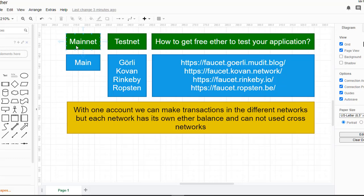In this video we are going to see how we can get free ethers. These free ethers are used only inside test networks, so they are worthless — you cannot buy with them or do anything with them. There are two types of networks: the main network where there is real Ethereum, and the test networks where there are worthless, fake ethers. We can use these test networks to deploy our application and test before deploying to the main network.